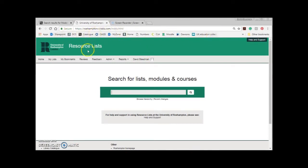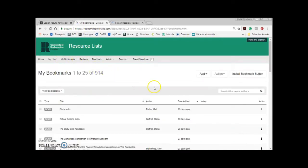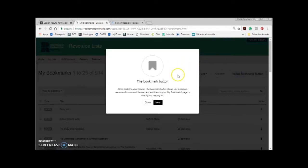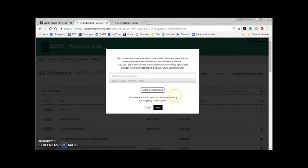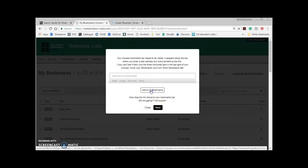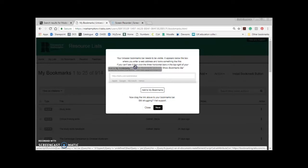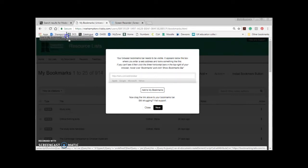To install the button, back in resource lists click My Bookmarks in the grey menu bar just underneath the Roehampton logo. In the top right of the screen there's a white button titled 'Install Bookmark Button' — click here. In the new window that pops open click Next. In the middle of your screen click the white 'Add to My Bookmarks' button and importantly hold down the mouse button so the pointer turns into a no-entry sign. While holding down the button drag your mouse up the screen and hover over the bookmarks toolbar until the no-entry sign becomes a pointer with a little plus. A little black line should appear in the bookmarks toolbar indicating you can release the mouse button.